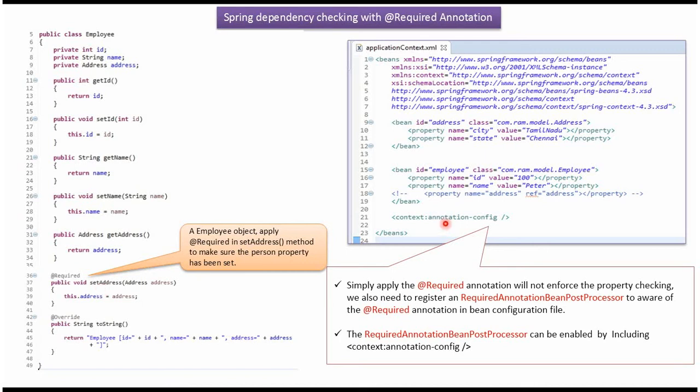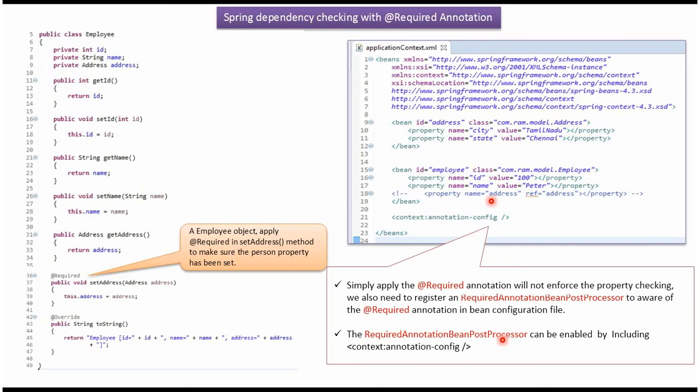To make the @Required annotation work we have to include this line in the Spring configuration file. This will enable RequiredAnnotationBeanPostProcessor. In the Spring configuration file, the address object is not set to the employee object. So if we run this program we will get the exception because @Required annotation is enabled on address.